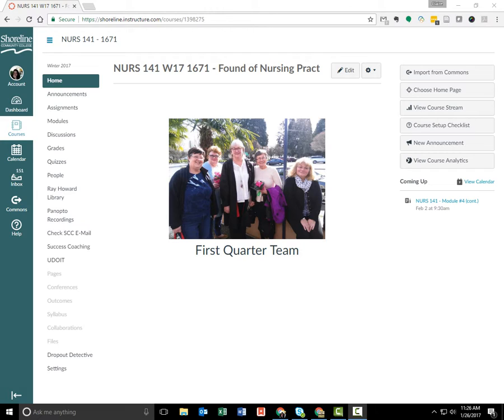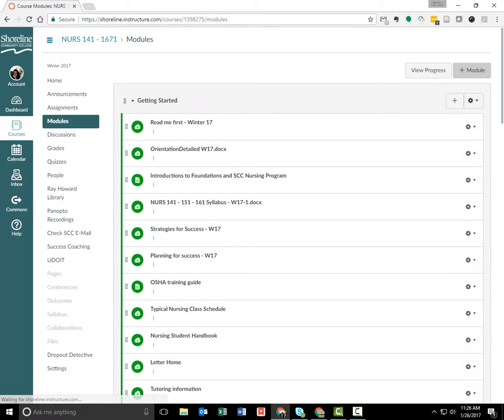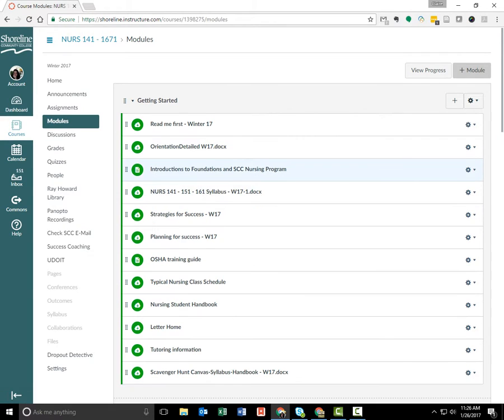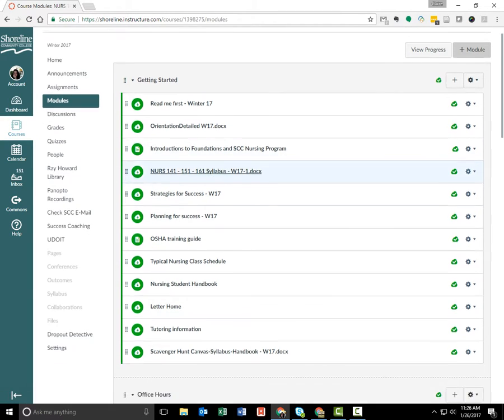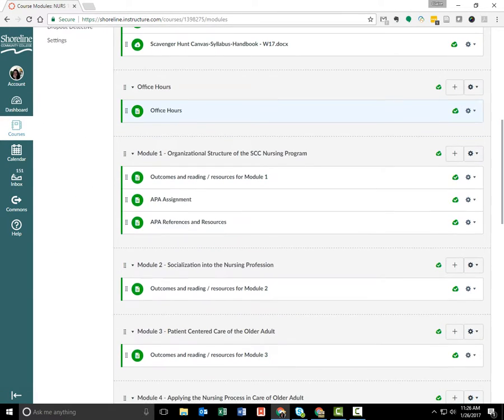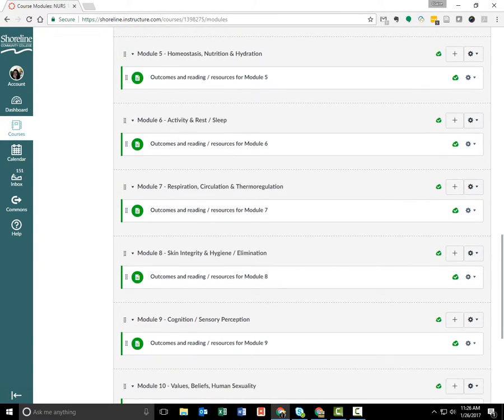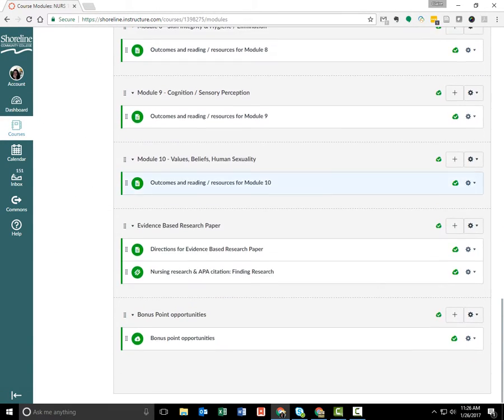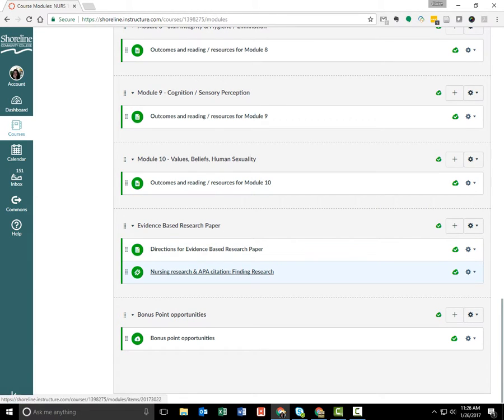You can reach this in several ways, but the easiest is to go into Modules in Canvas and scroll down to the Evidence-Based Research paper and click on Nursing Research and APA Citation Finding Research.